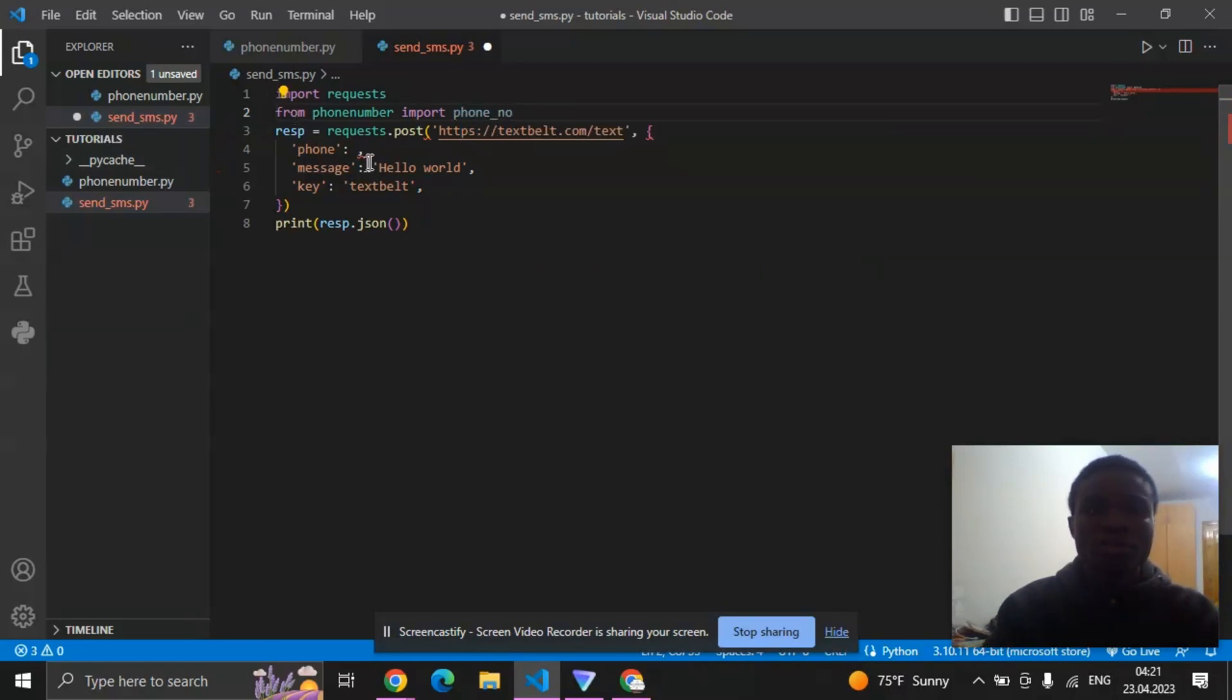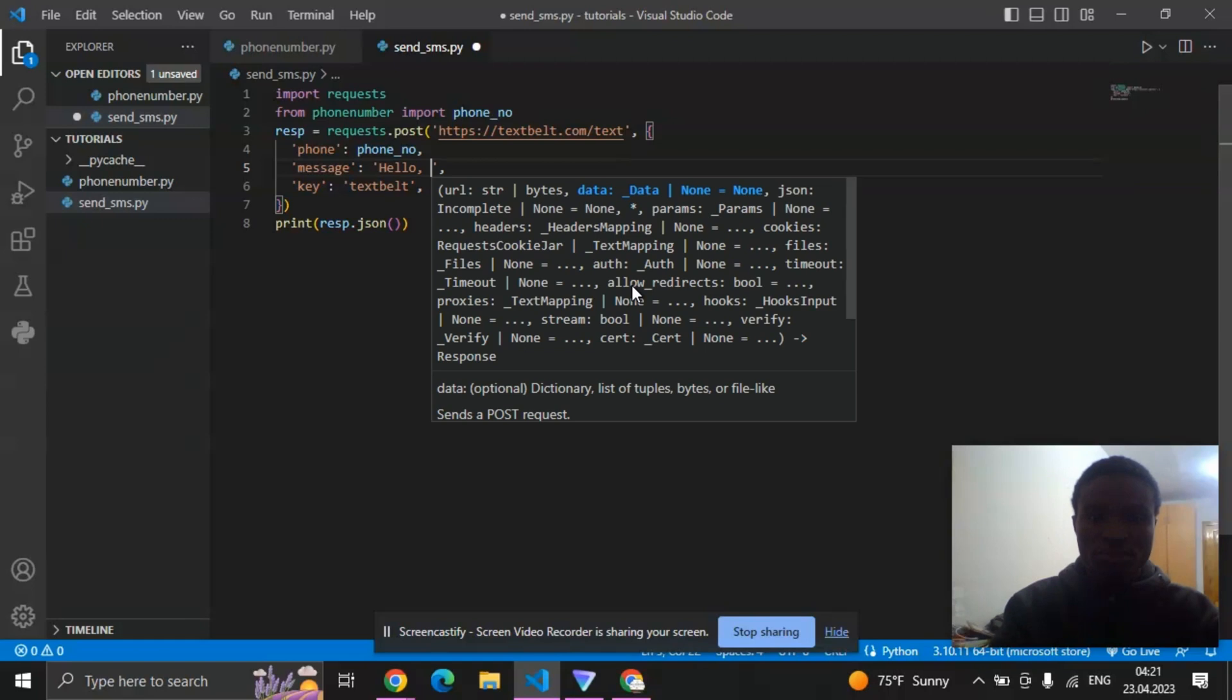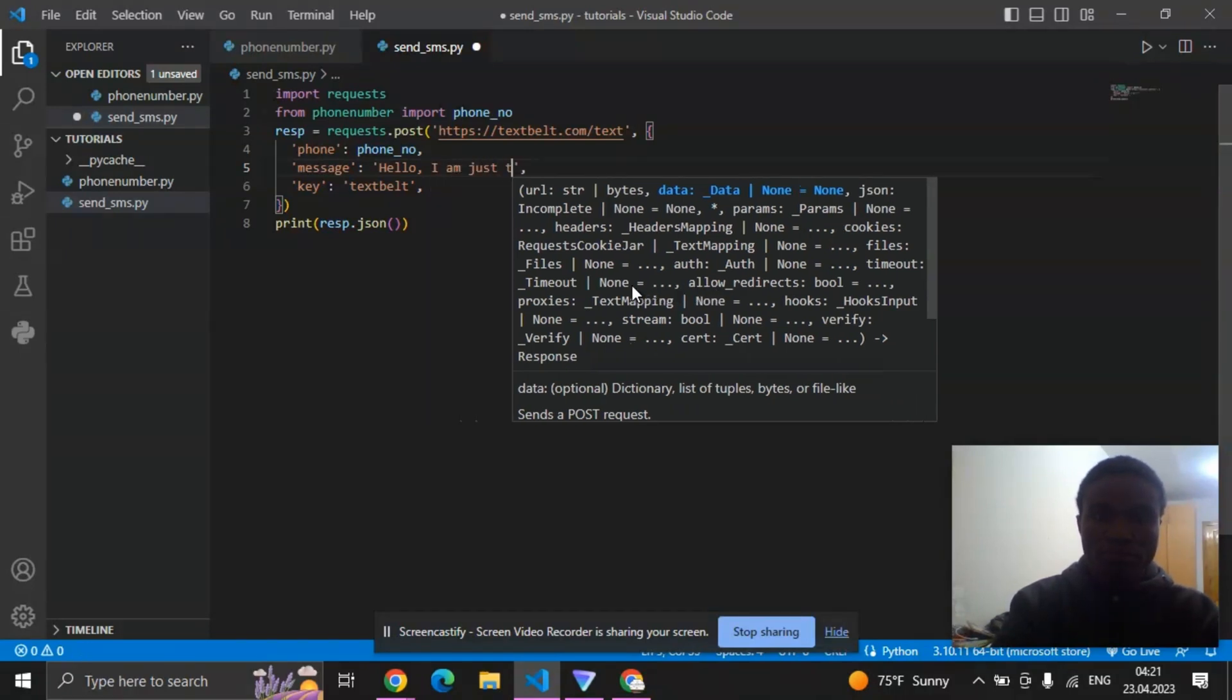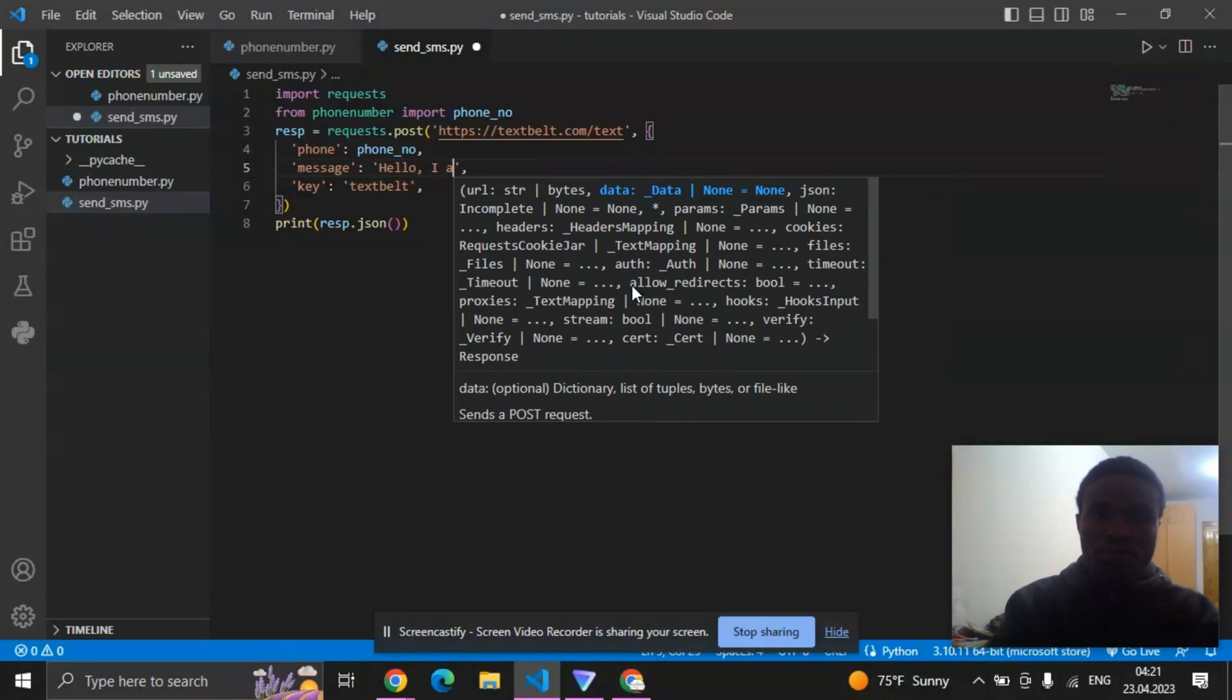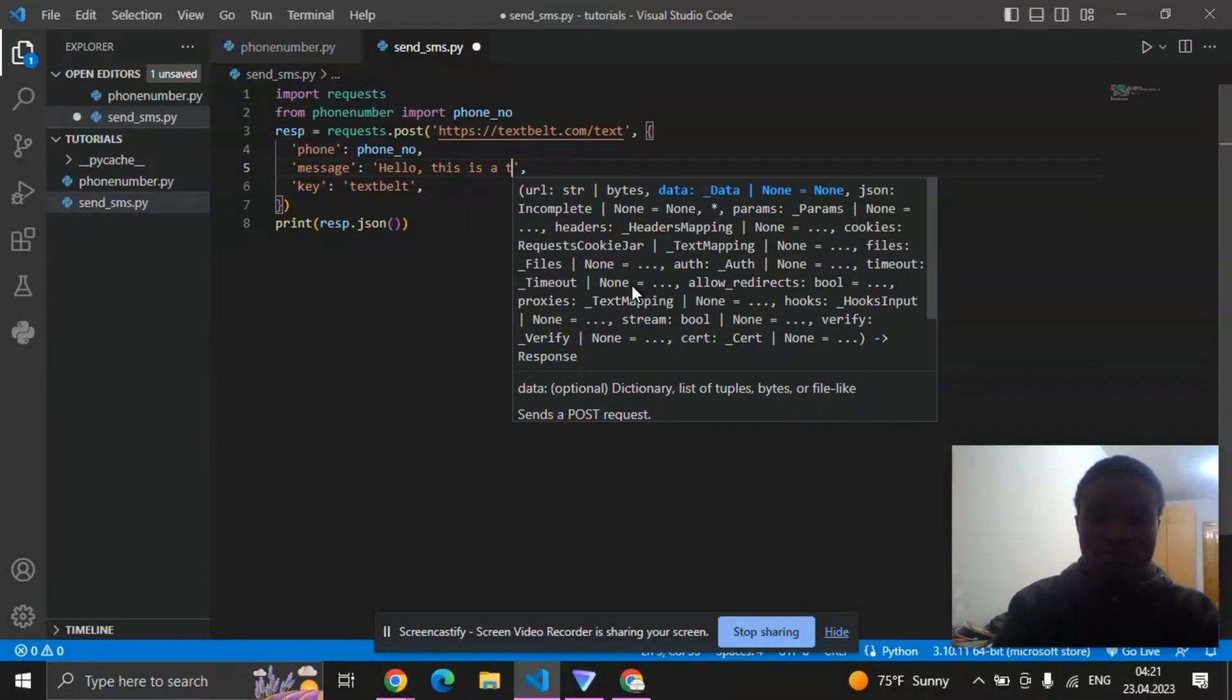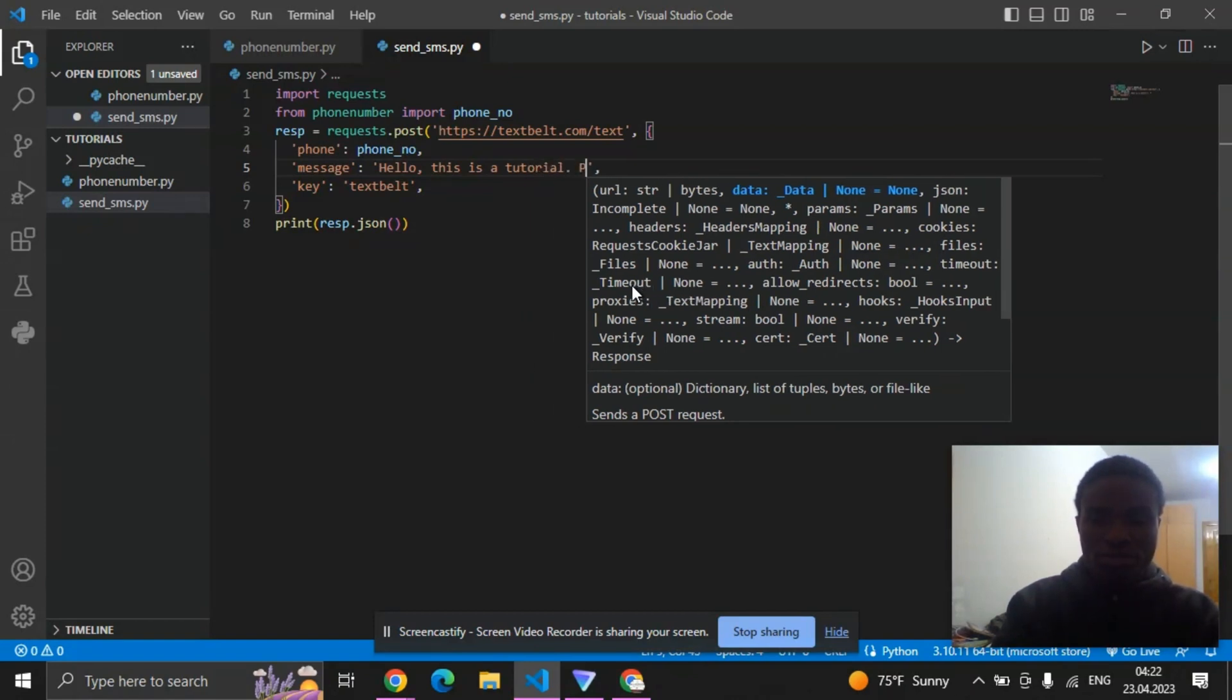So instead of typing my phone number I'll just type phone_number. Now you can change this message to this is a tutorial.